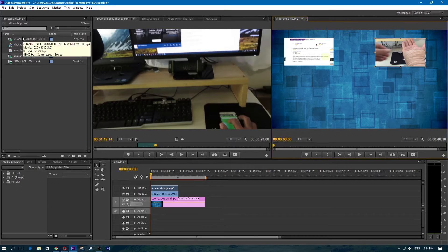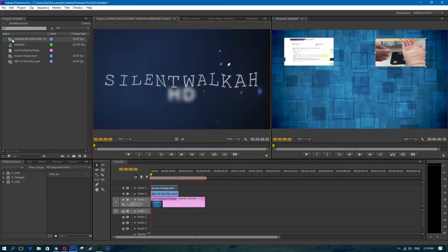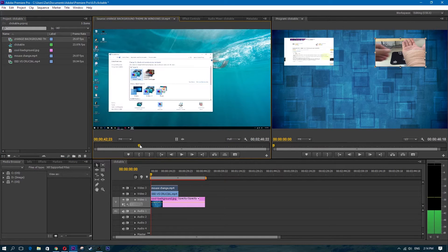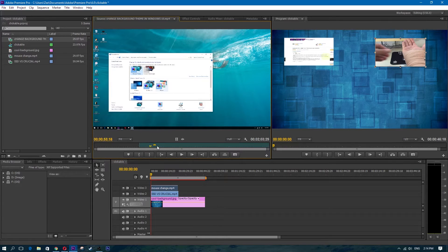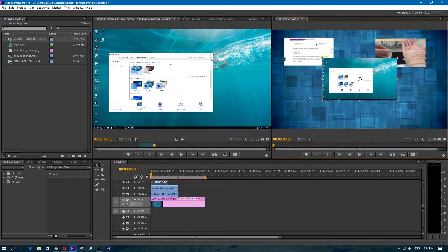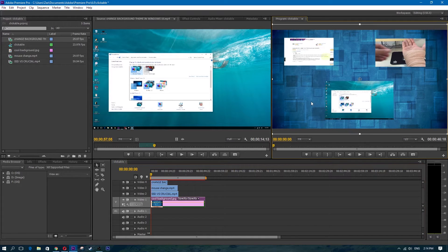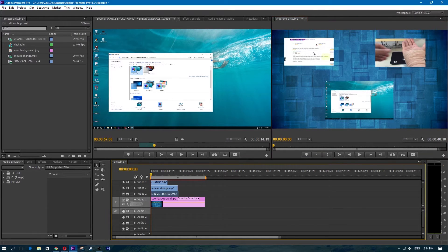Let's add one more clickable link. I'm going to use the 'change background' video — find a place to mark in, mark out, grab the video, and put it on video track 4. So now I have one, two, three, four tracks. I've scaled them all down so you can see the first, second, third, and fourth thumbnails positioned on screen.